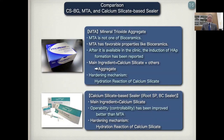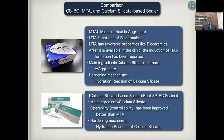Here I show the comparison of Nishika-Kina-Cela-BG, MTA, and calcium silicate-based sealer. MTA — mineral trioxide aggregate — is not one of the bioceramics, but MTA has favorable properties like bioceramics, so in the clinic we call it bioceramic. After it became available in the clinic, the induction of hydroxyapatite formation has been reported. The main ingredient of MTA is calcium silicate and other components, so we call it aggregate.